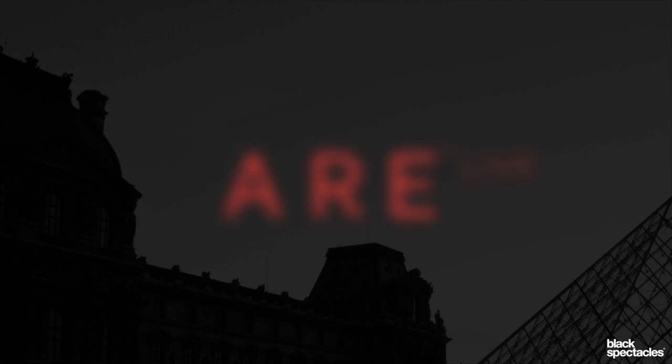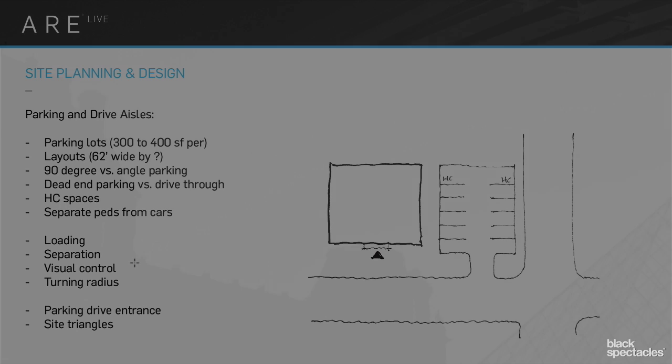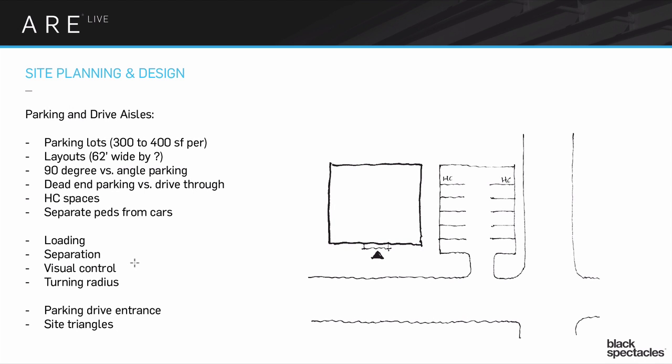Okay, we're going to talk parking for a moment. A couple terms that are useful to know.